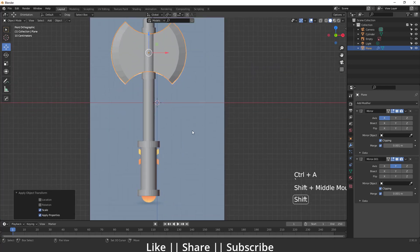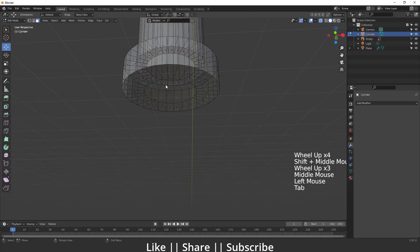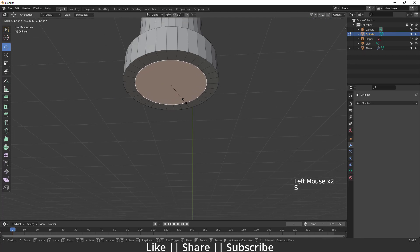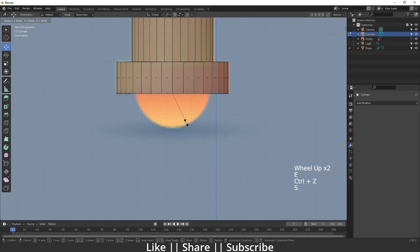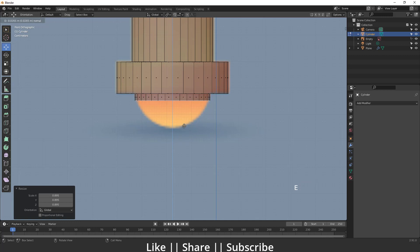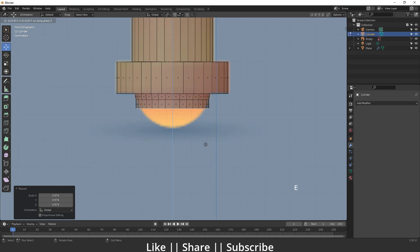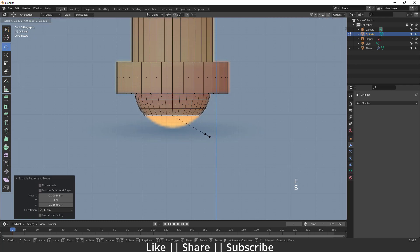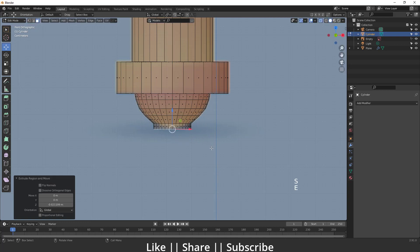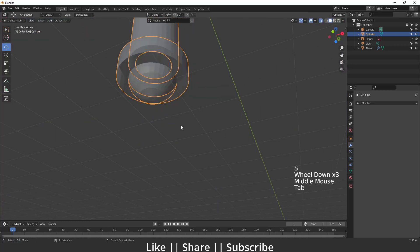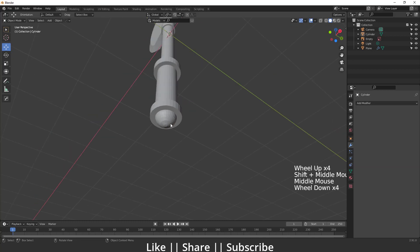I'll apply the scale first. Then with X-ray view enabled, I'll select the bottom face and scale it slightly, go to front view, and repeatedly extrude and scale to build up the rounded bottom shape. We repeat this process — extrude, scale, extrude, scale — until we get the curved shape. Now we have the bottom shape as well.